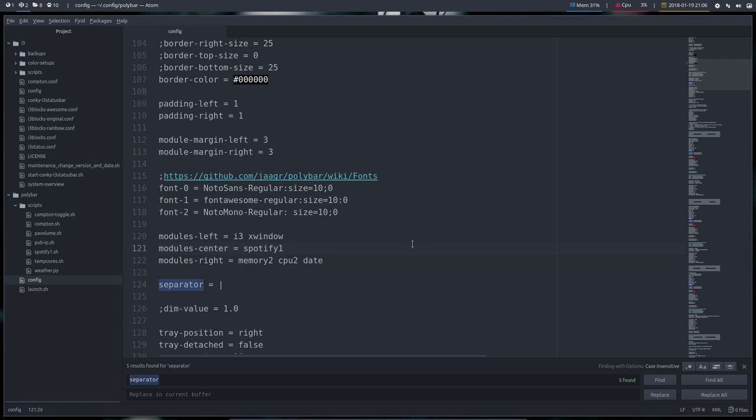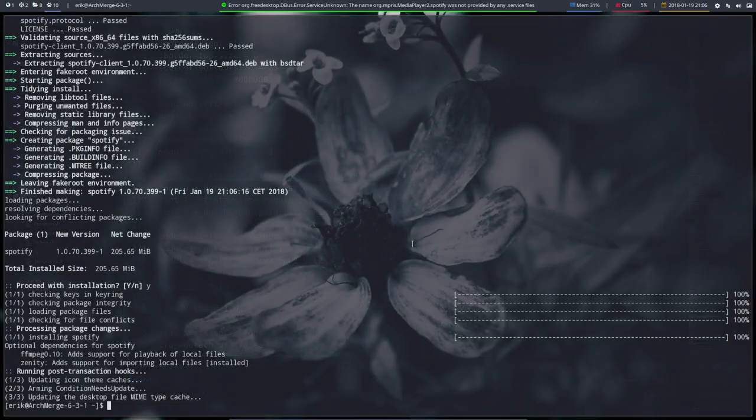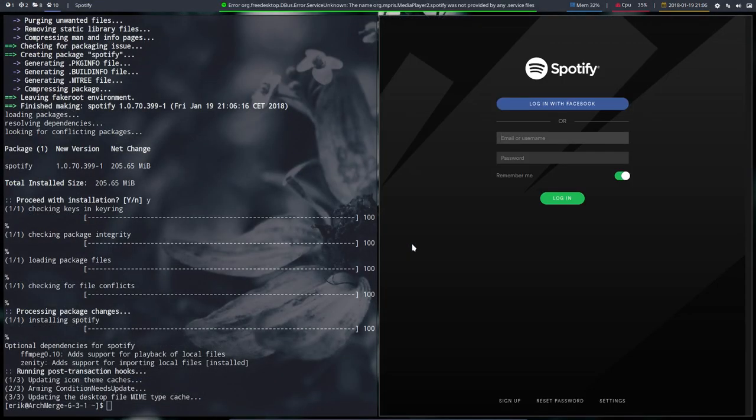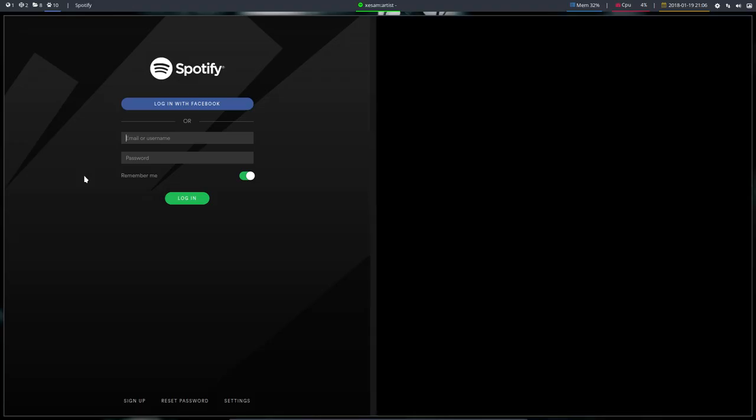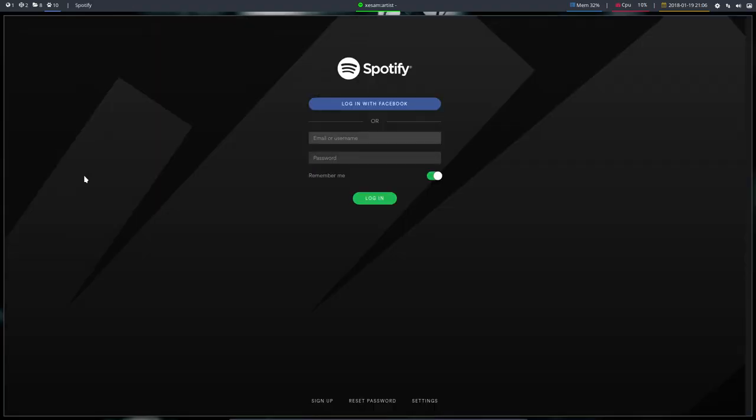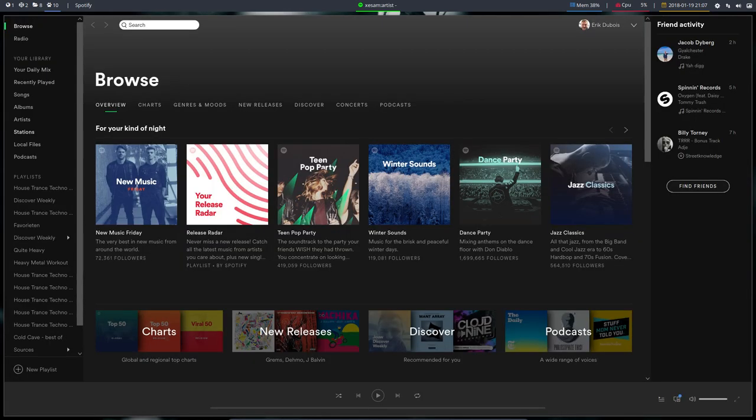So Ctrl Alt S and in number 10 it will run. So let's kill this left window with Super Shift Q and let me log in again here with Facebook. Let's not waste any time, so let's pause again.